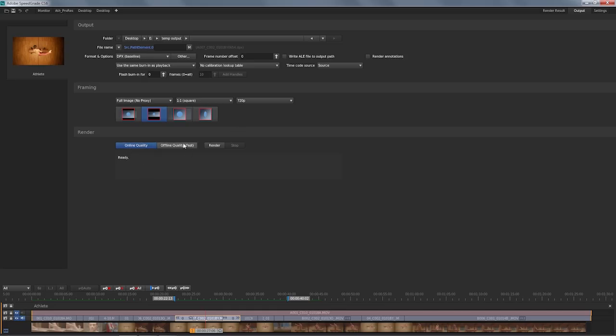Finally, yet again, differentiating between speed and quality, which you'll find is true for SpeedGrade in a lot of departments, you have full control here. So if I want to create the most pristine output, I'll keep it on online quality. If I want to make compromise in some of the things like the algorithms used for scaling, like the algorithms used for debayering if you're working with raw footage, I'll click on offline, and that's going to create the output a lot faster with a compromise in quality, but still it's creating very nice-looking imagery.